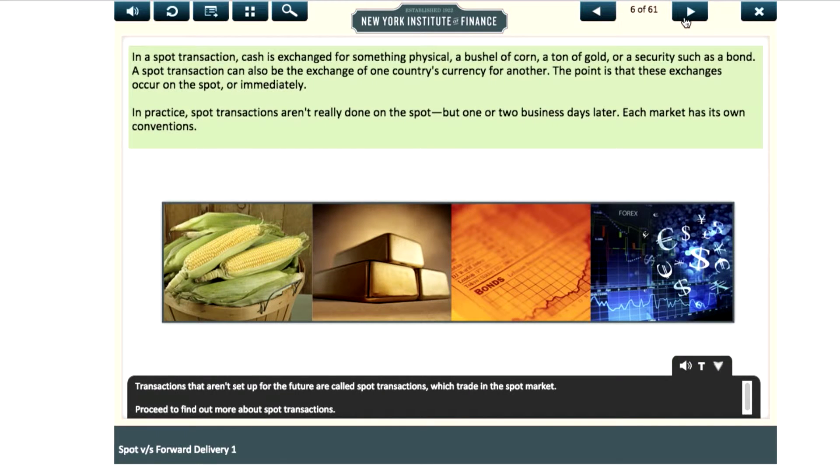Transactions that are not set up for the future are called spot transactions, which trade in the spot market.